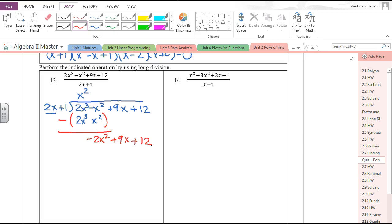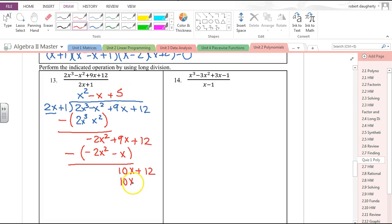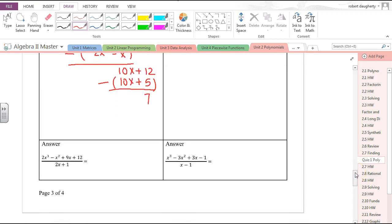Back to the divisor: what do I multiply 2x by to get −2x²? That's −x. Multiply: −2x² − x. Subtract all of that: −2x² − (−2x²) = 0, 9x − (−x) = 10x + 12. What multiplied by 2x gives 10x? That's 5. Multiply: 10x + 5. Subtract and I get 7, which is my remainder. Final answer: x² − x + 5 + 7/(2x + 1).